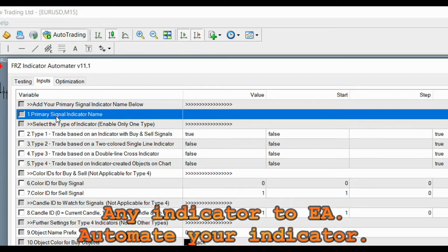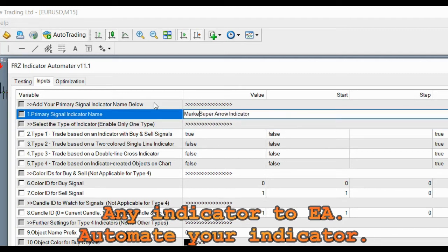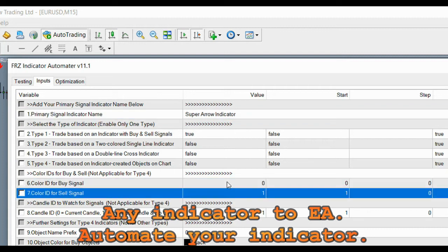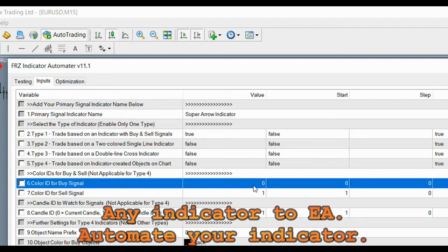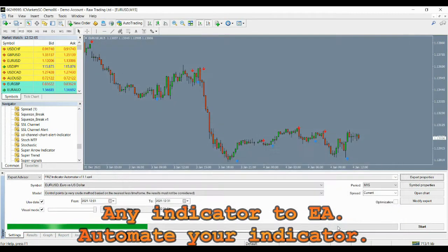Under setting number 1, enter our indicator name exactly as the file name without the EX4 extension. If your indicator is within a subfolder, you may have to add the file path. For instance, if the indicator is in the market folder, you need to add 'market/' before the indicator name. In our case, the indicator is directly under the indicators folder. Now under settings 6 and 7, you need to add the previously identified color IDs for buy and sell arrows — 2 was for buy and 3 was for sell. Now the settings are done.